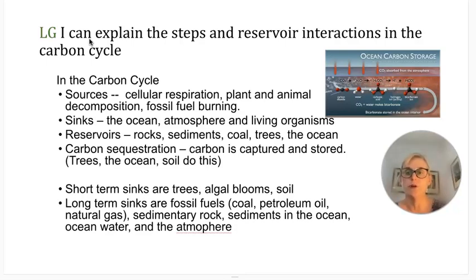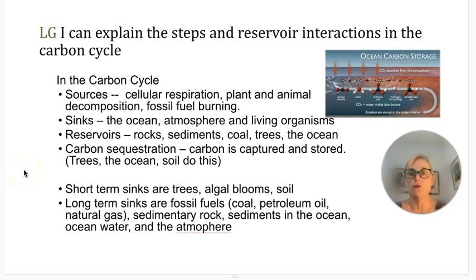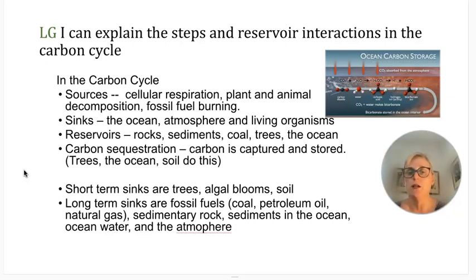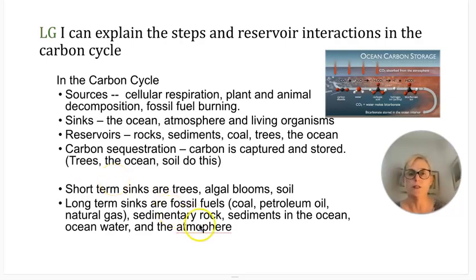Longer-term carbon storage includes fossil fuels — coal, petroleum oil, and natural gas — which store carbon for millions of years until burned by humans. Sedimentary rock, ocean sediments, ocean water, and the atmosphere all store carbon for longer periods of time.